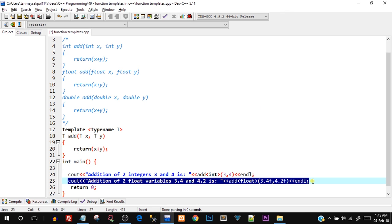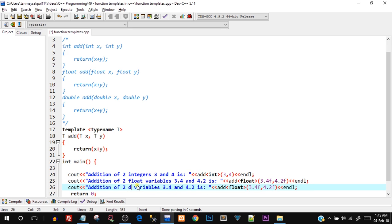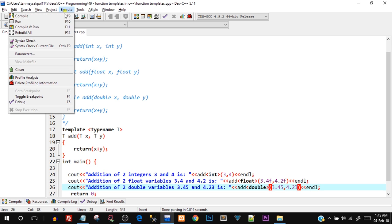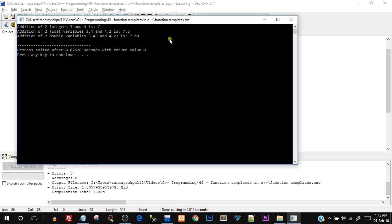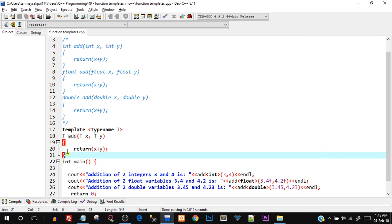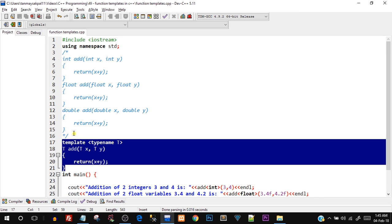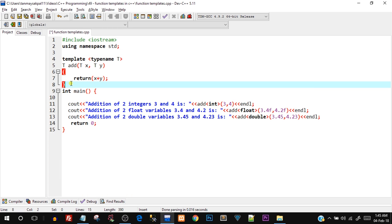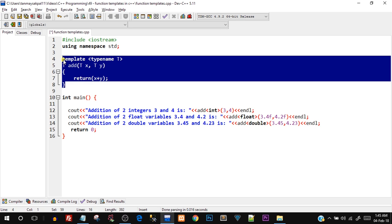For double, I call add<double>(3.45, 4.23). Compile and run — got the correct output. The advantage here is that using this one single function we achieved the functionality of three different overloaded functions. By erasing those overloaded functions, we achieve the same functionality with this small function written just once.